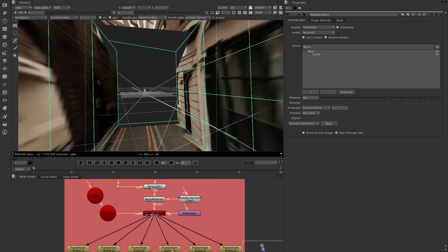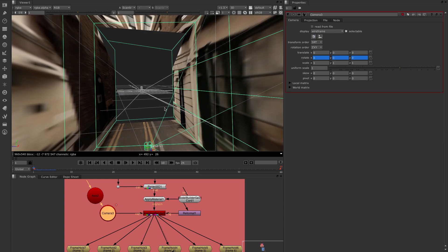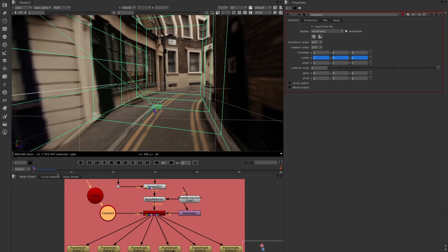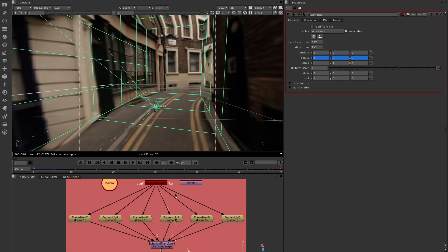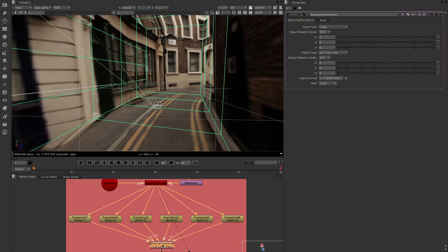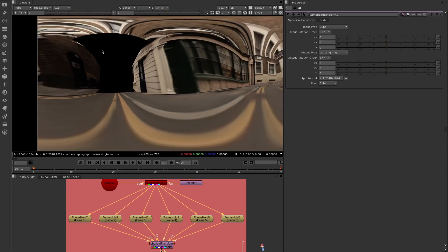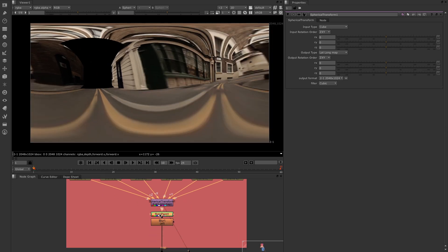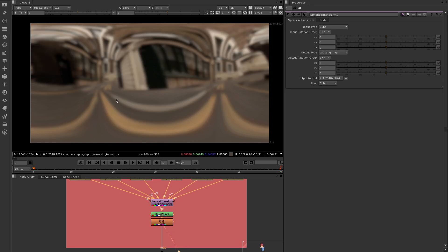I've taken a Scanline Renderer and put a camera right in the middle, animated over six frames to go in every direction — up, down, left, right, forward, back. Then I've done a frame hold from the Scanline Renderer, which is outputting as a cubic file. That cubic information — top, front, back, left, right, and bottom — are all coming into a Spherical Transform node with cubic in and lat-long out. Remember, lat-long has to be a two-by-one ratio. There's the hole we pointed out earlier, so I've done a little bit of paint and roto to paint that in, then added a blur to hide it and help it work for what I need.